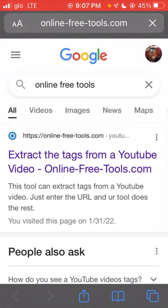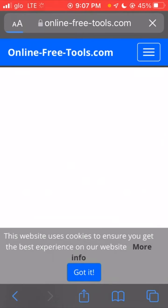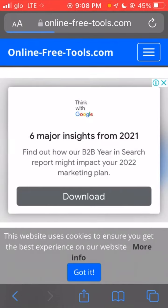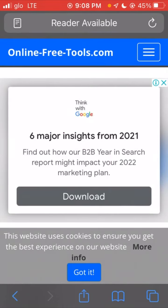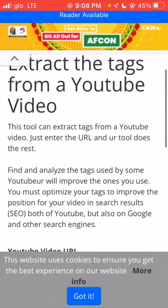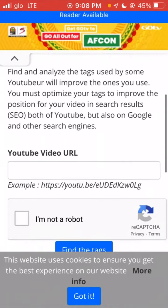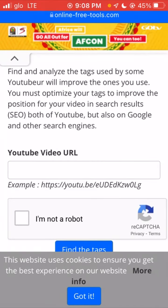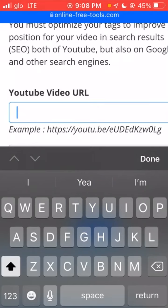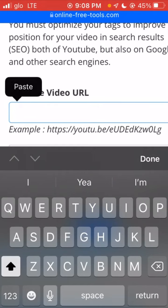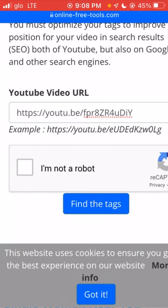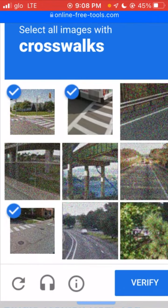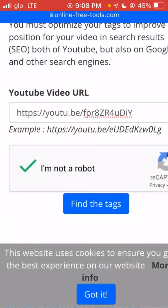This is the site that will enable you to generate tags from trending YouTube videos. You paste the YouTube video link you copied into this section. Then you verify that you're not a robot, and you click on 'find the tags'.